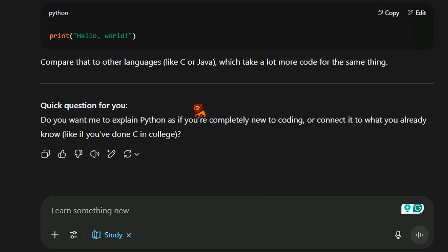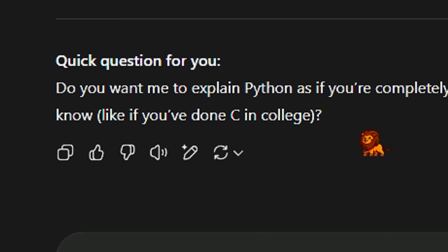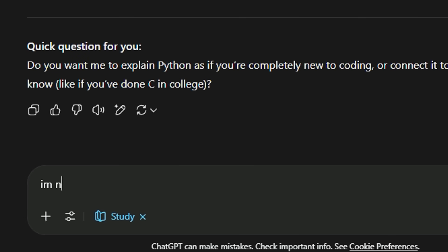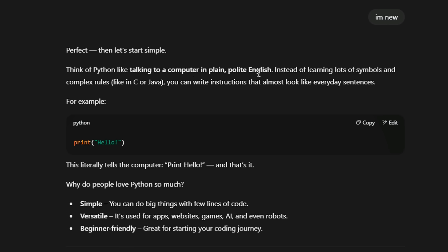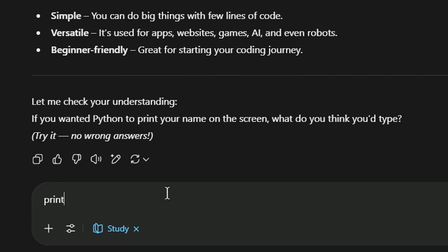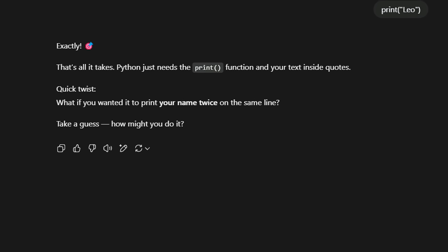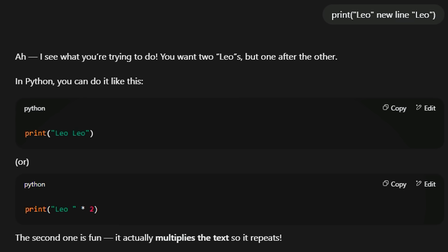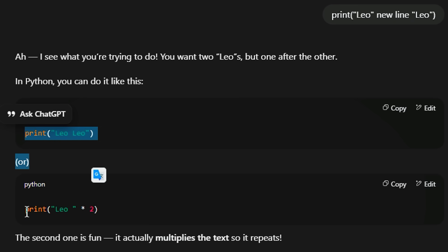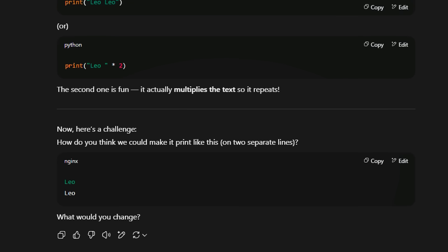For example, 'print hello world.' ChatGPT asks: Do you want me to explain Python as if you are completely new? So let's say I'm new. It explains from scratch — how computers understand instructions, from assembly language to Python. Then it shows: print('hello'). You can try it right there, and add new lines or variations. You can use Python examples interactively.